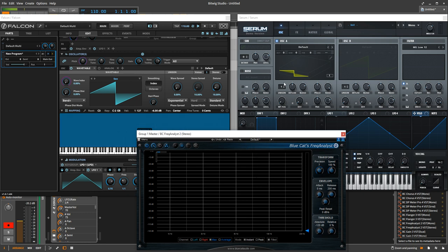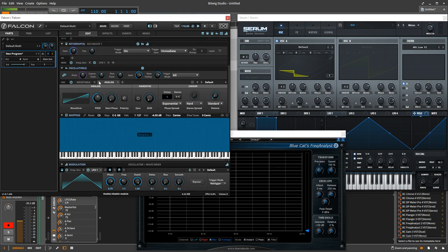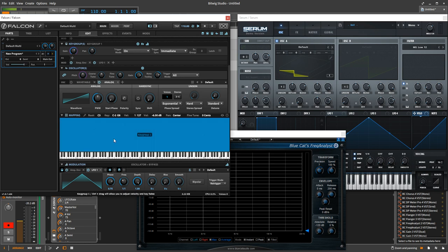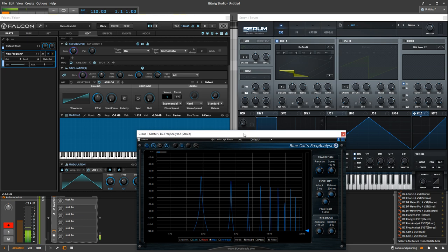Now, just to add a little bit more interest to this comparison, let's go ahead and look at the analog oscillator in Falcon and see if it gives us much aliasing at all. So, Falcon. Now, look, that's rock solid.